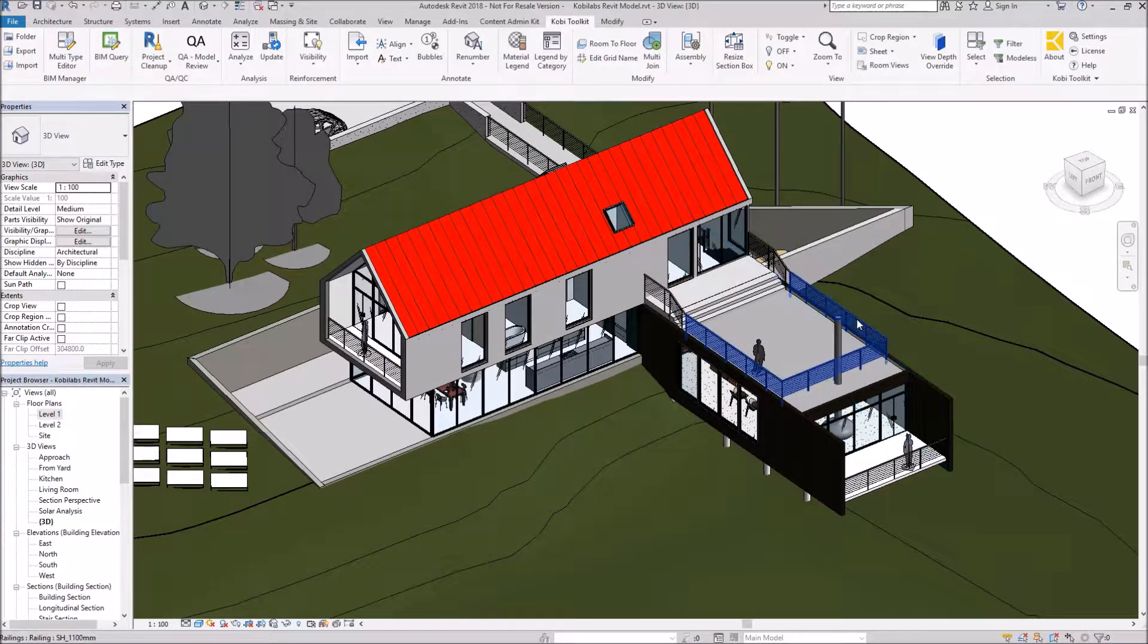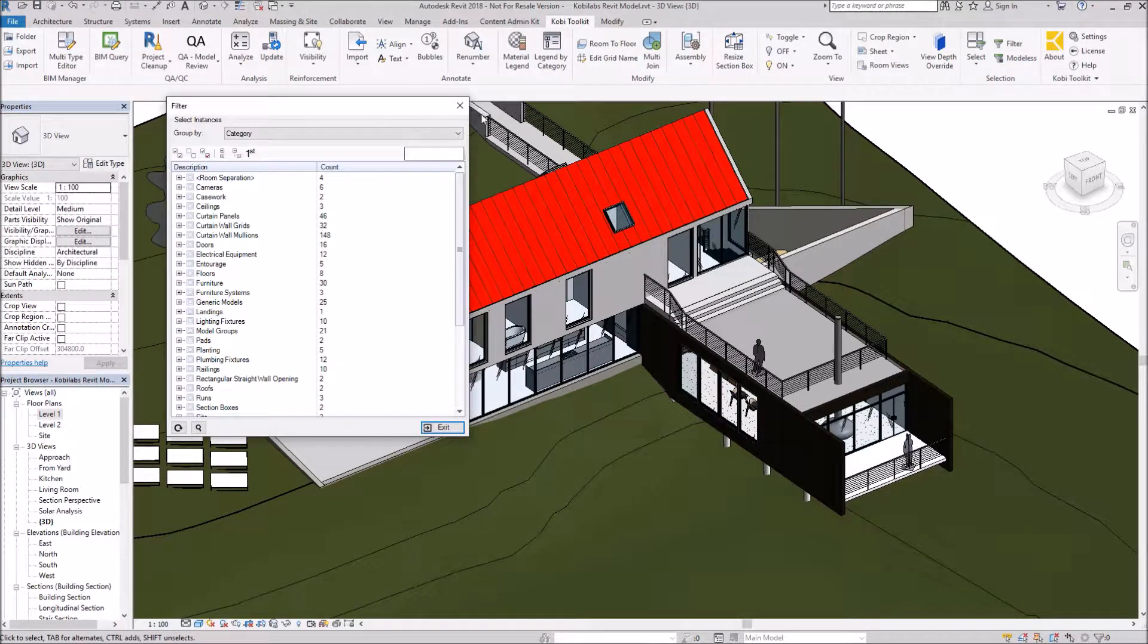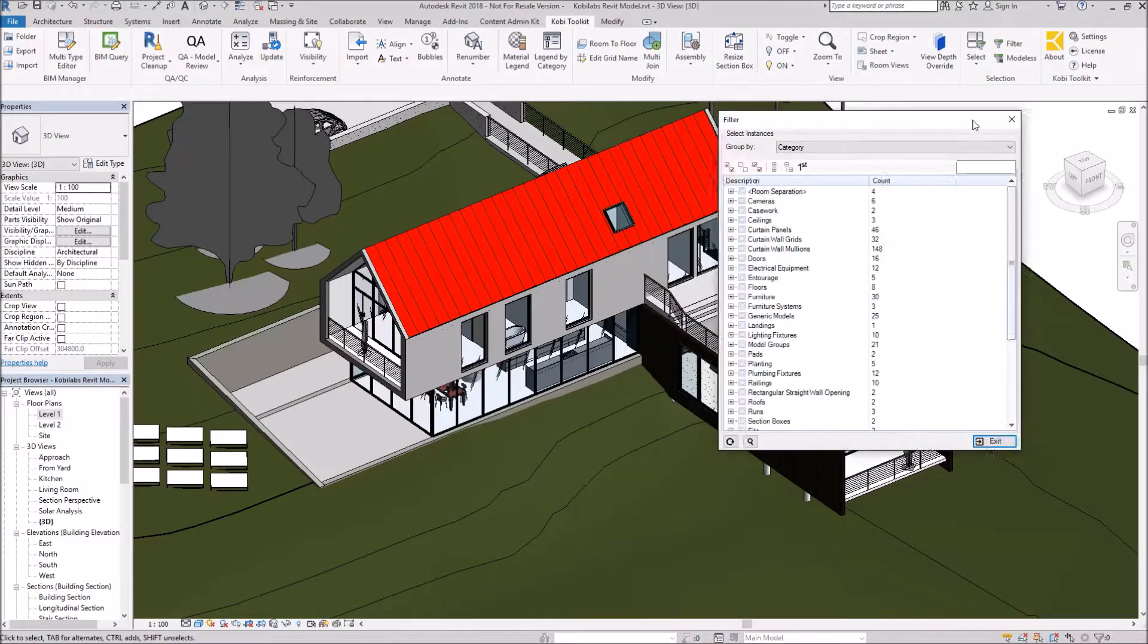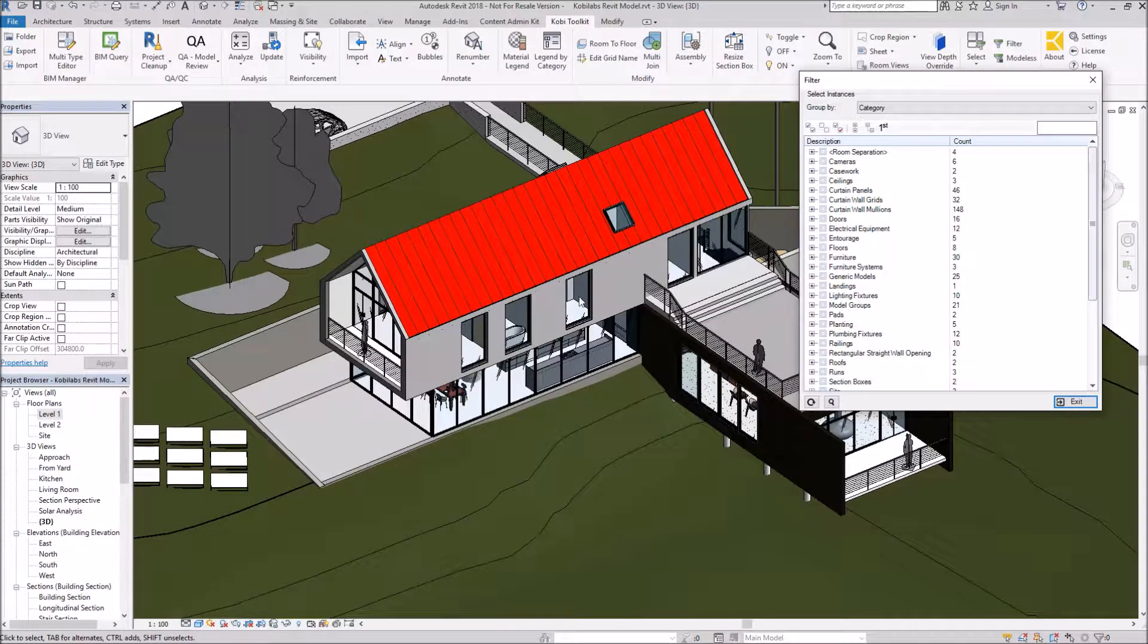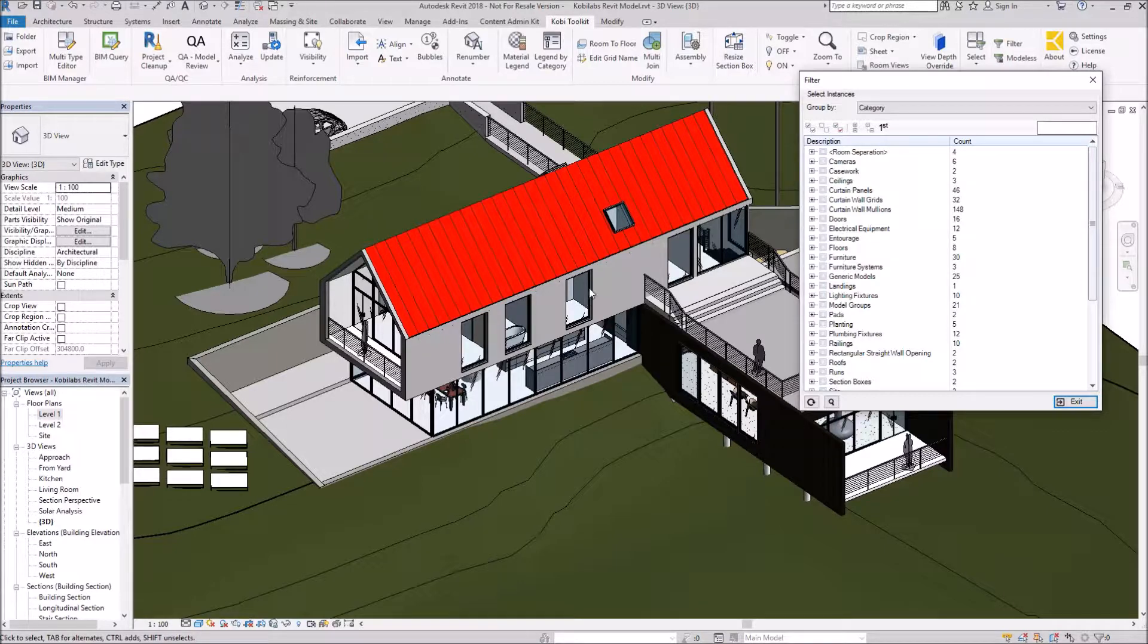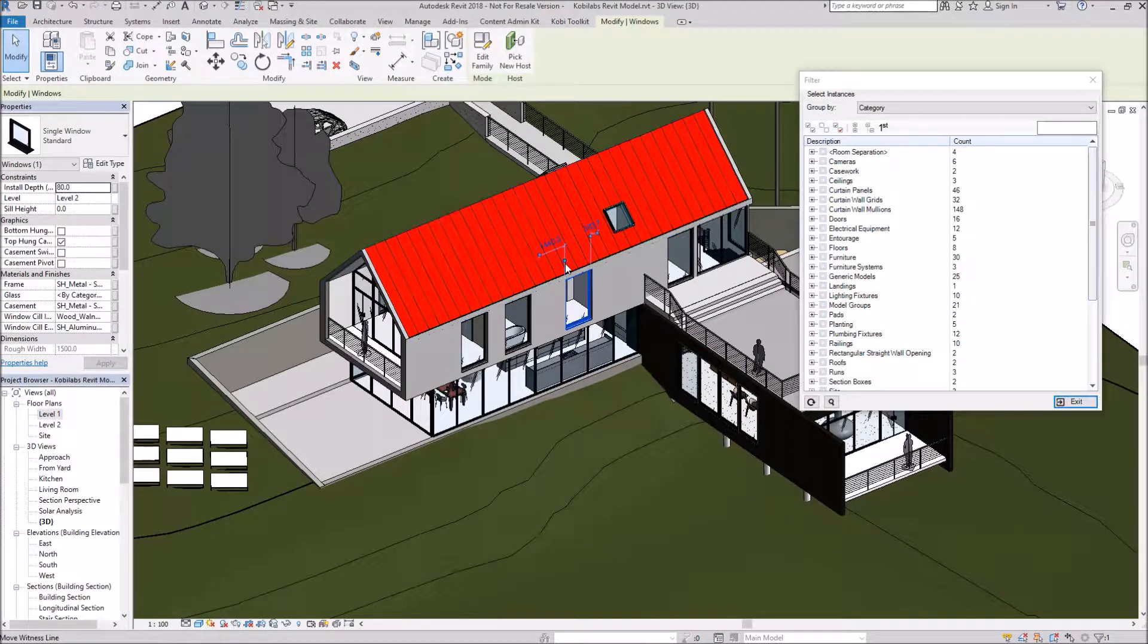Next one I want to show you is our Modeless. If I select on Modeless, this allows me to do that filtering while I'm still working in the model. For instance, I might just select this window here. As you can see, I've selected the window.